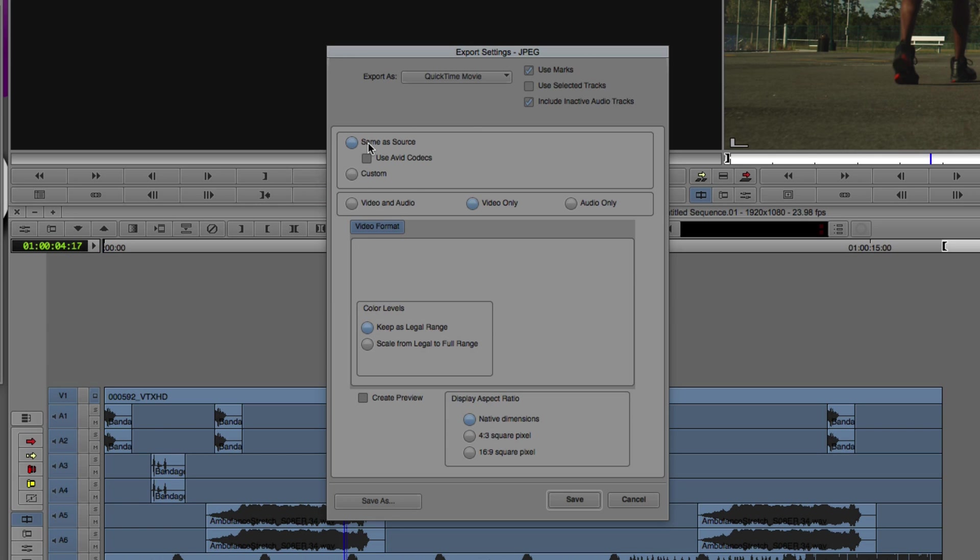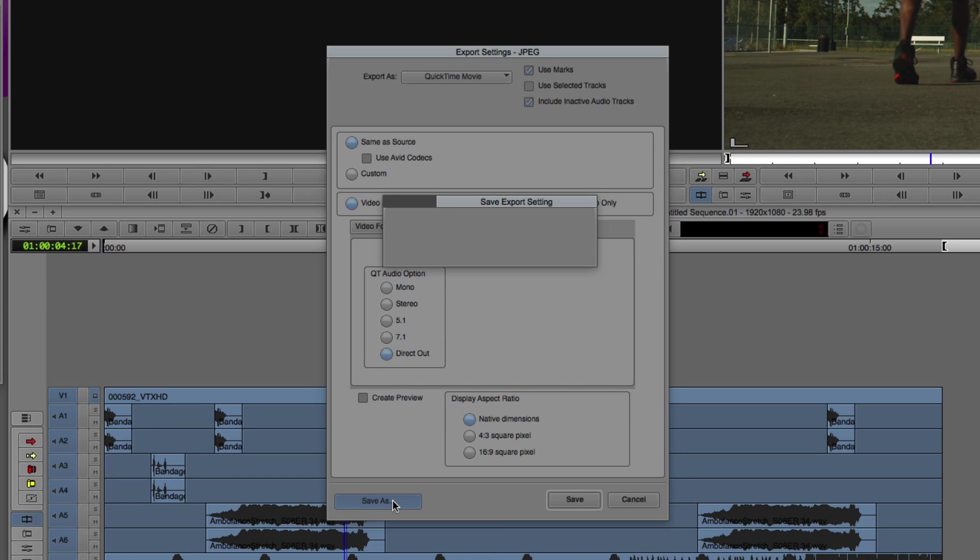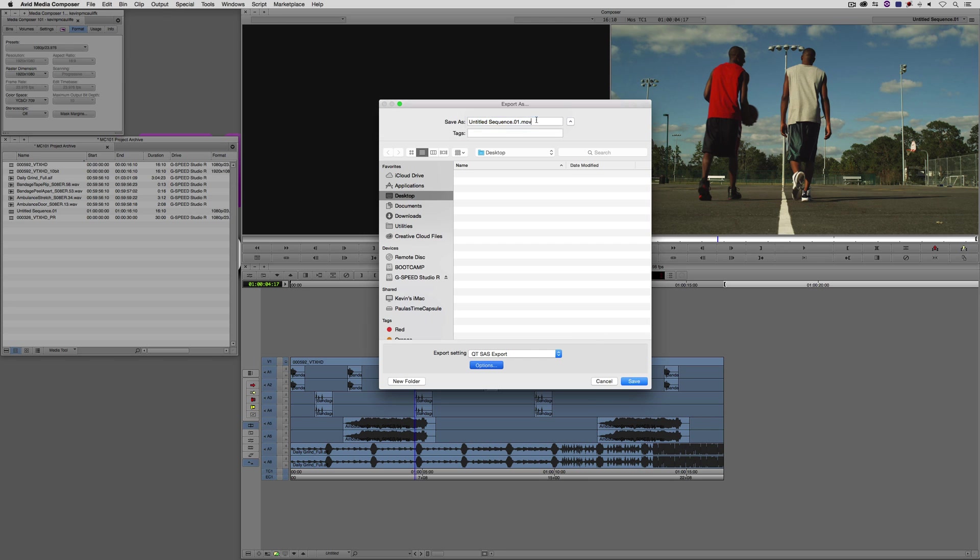For our same-as-source export, what's important to keep in mind here is that the export we're going to be doing has to be a same-as-source export. If I do a custom export, the technique I'm going to show you is not going to work. I don't need to use the Avid codecs, because my clip is already as an Avid codec. We want to make sure we select video and audio. We're going to keep our color levels as legal range and the aspect ratio as native dimensions. But what's very important is we're going to want to come to the audio format right here and change it from stereo to be direct out. Don't choose mono or 5.1 or 7.1. We want to go with direct out. Once I select that, I'm simply going to say save as, we'll call this QTSAS export, and send this right to the desktop as Avid DNxHD proper.